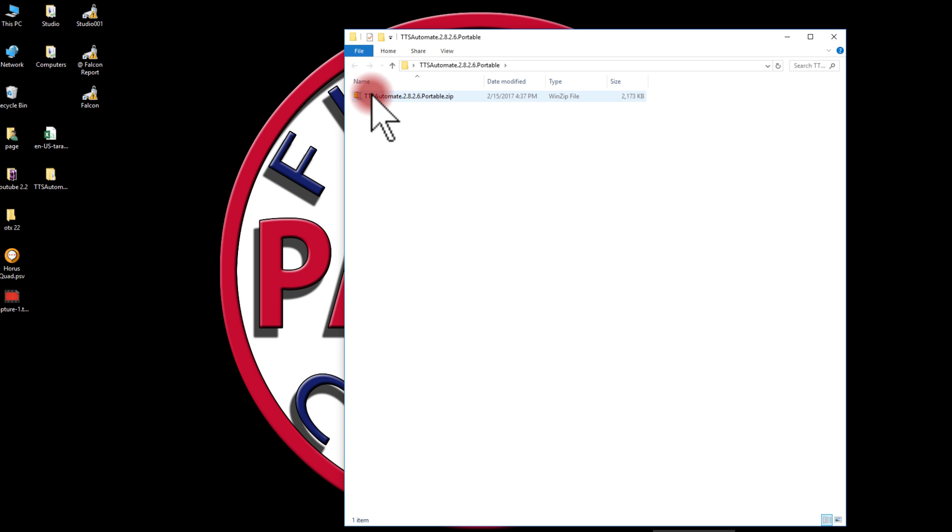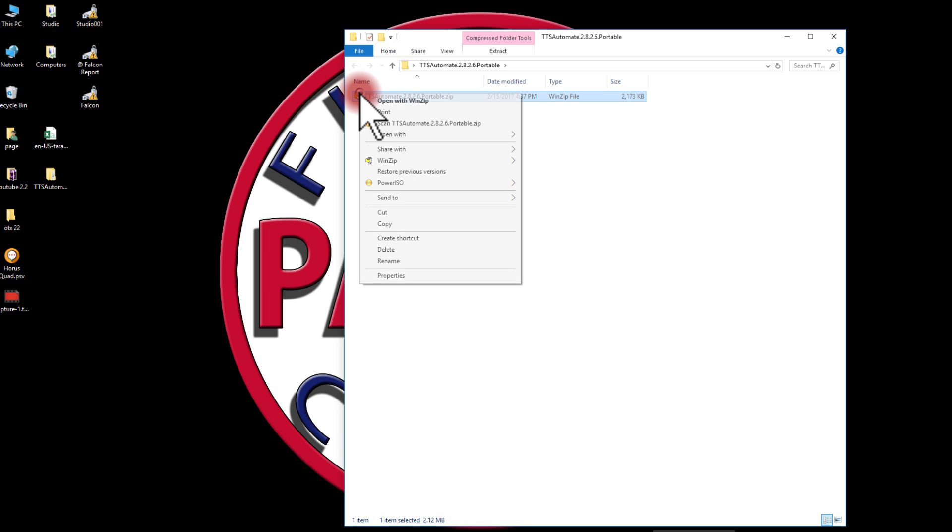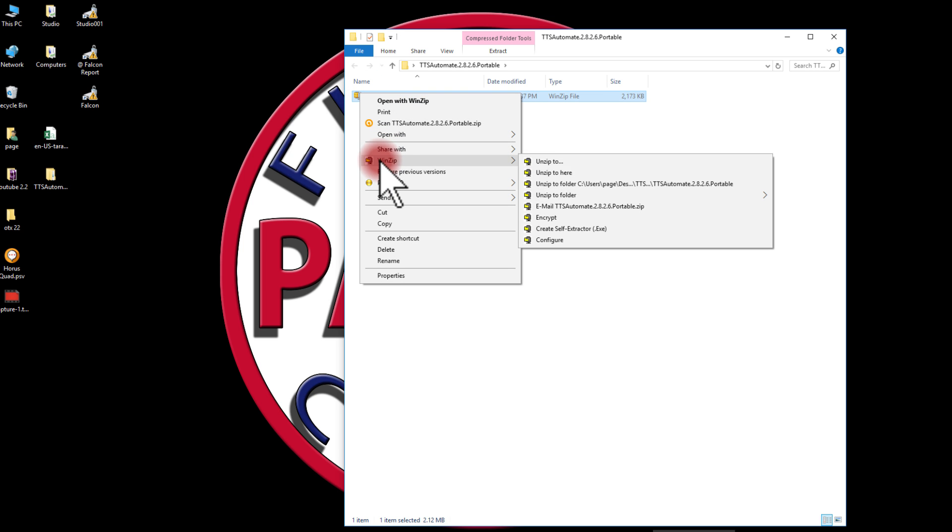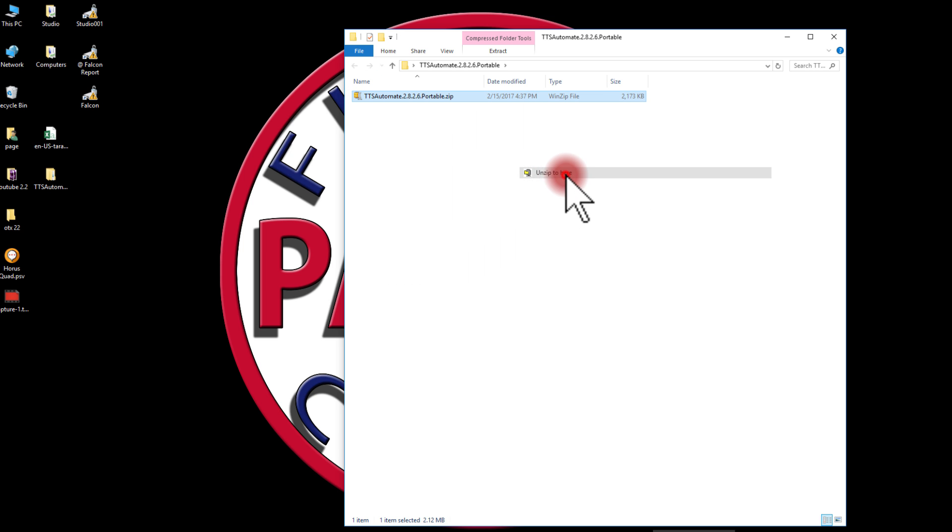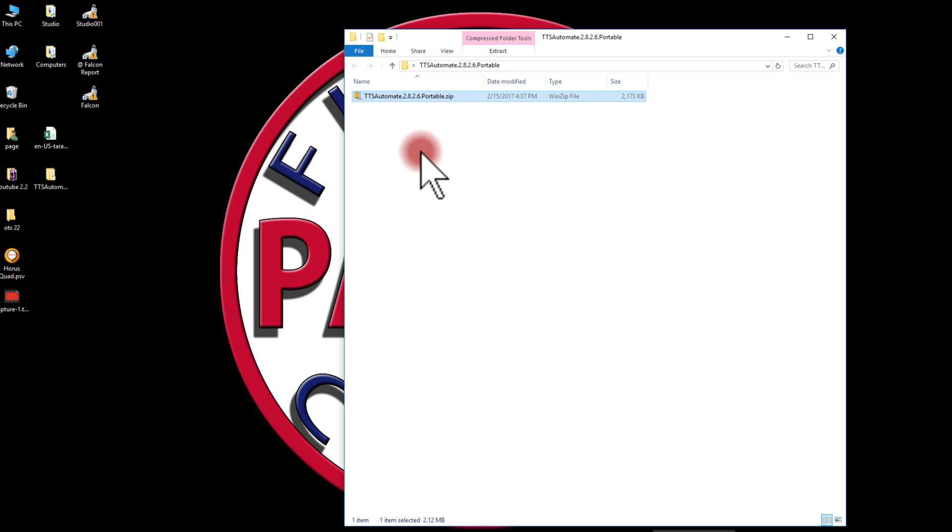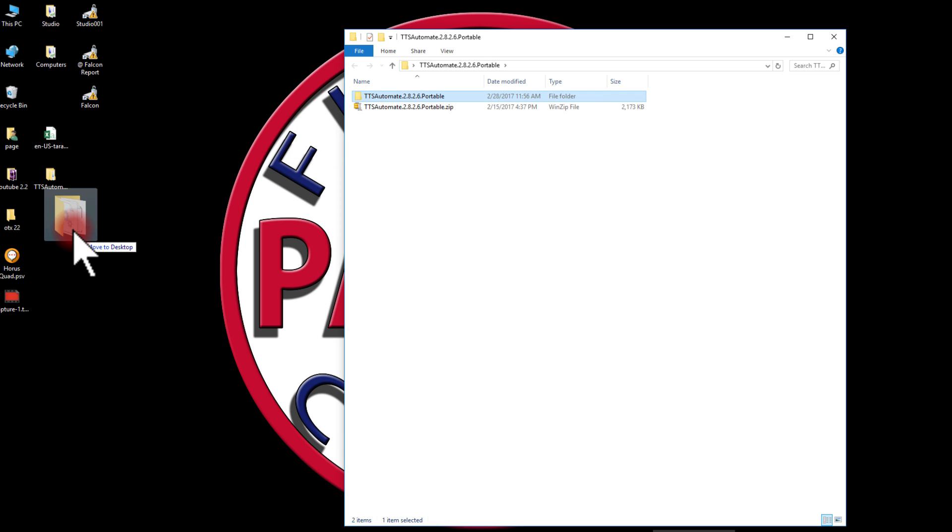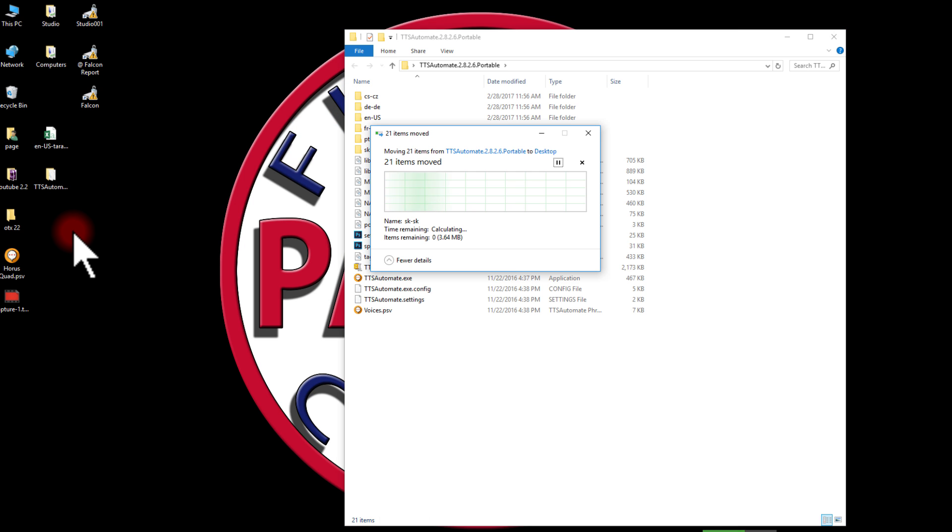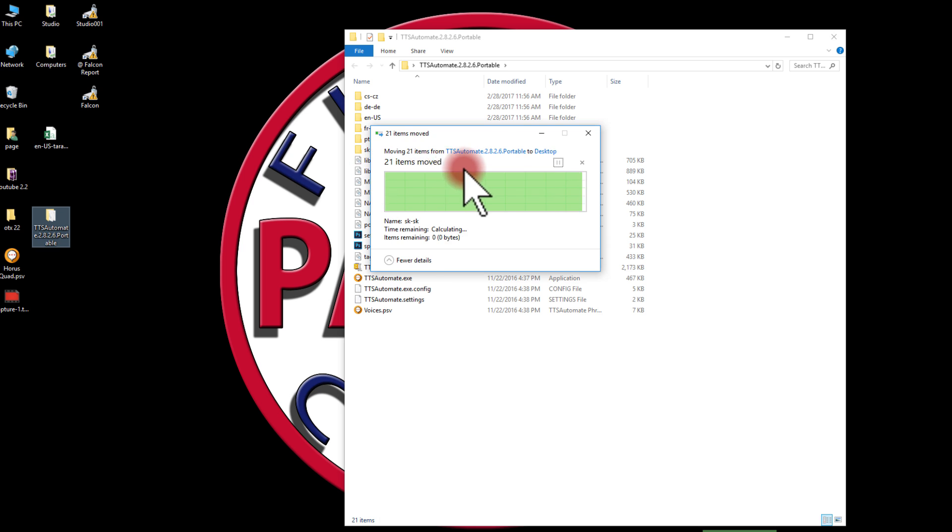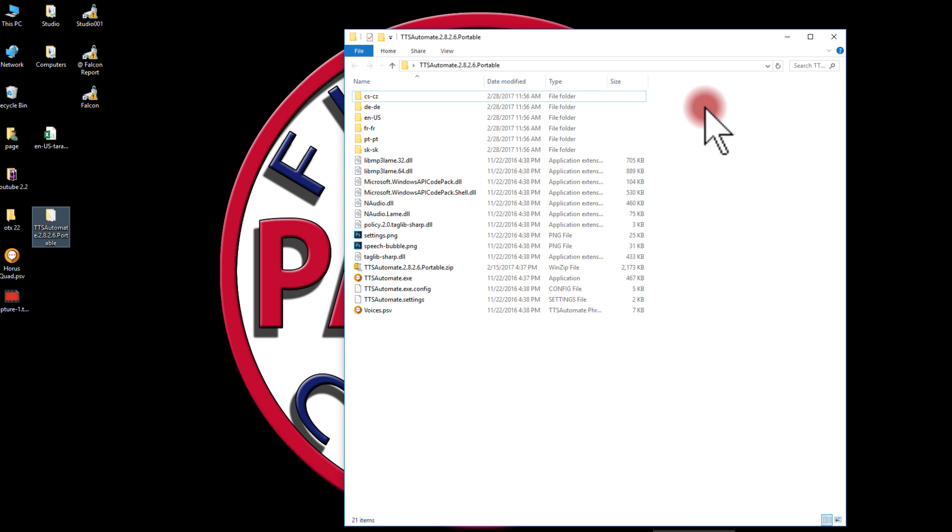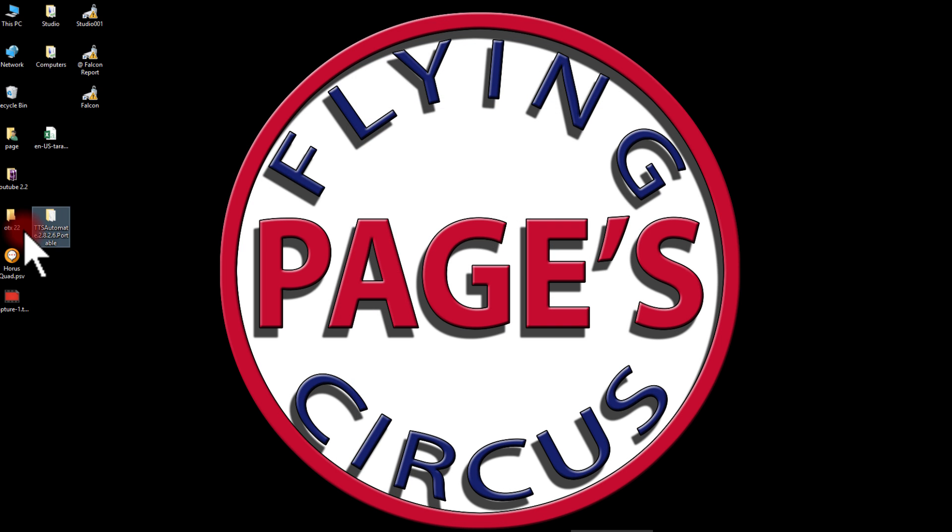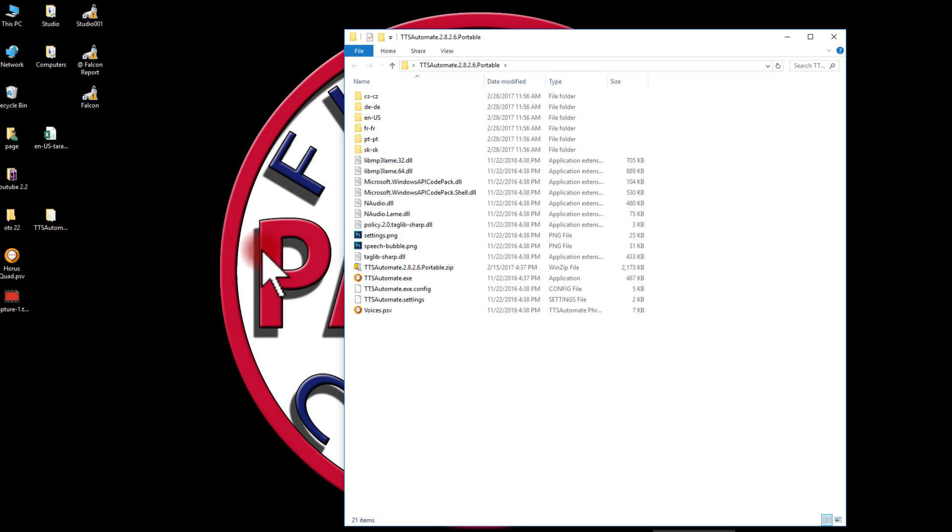I've already got it downloaded anyway, and it comes in as a zip file. So I'm going to go ahead and use WinZip to unzip it. That happens fairly quickly. Once it's unzipped, I'll go ahead and move it over here to my desktop and open it up.